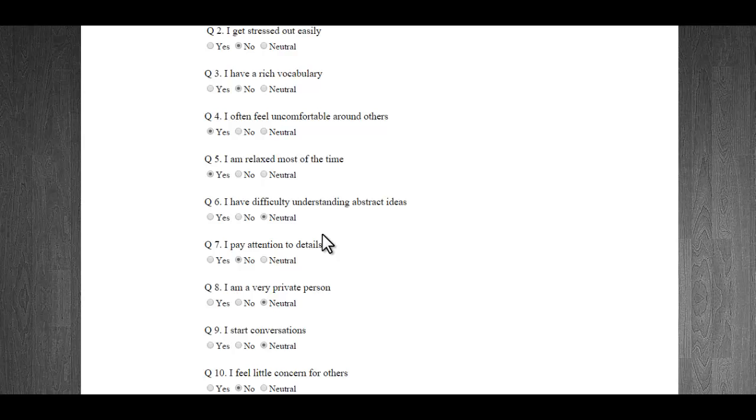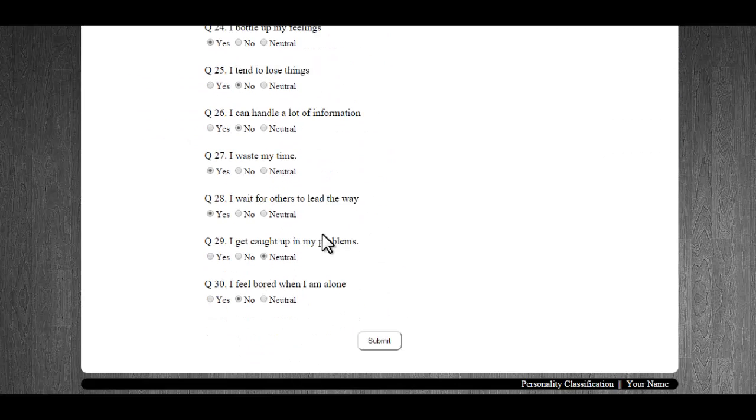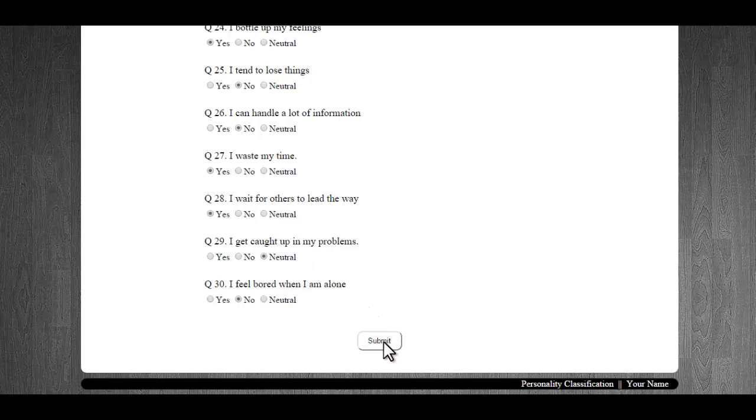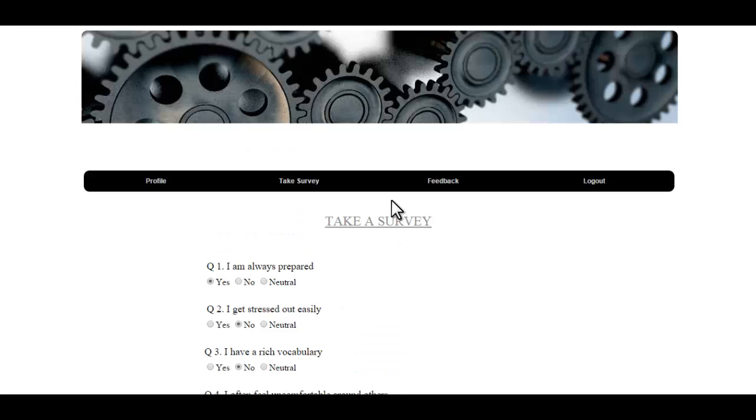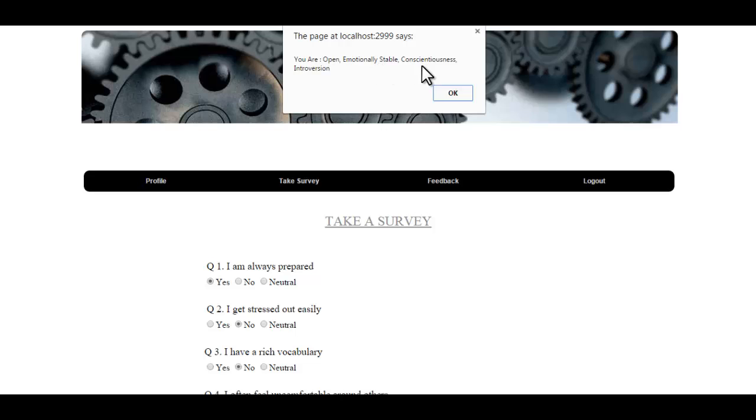Based on these questions, you will be told about your personality. This gives us our personality like you are open, emotionally stable, and all this.